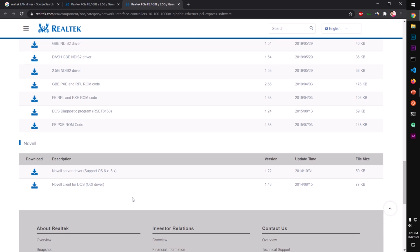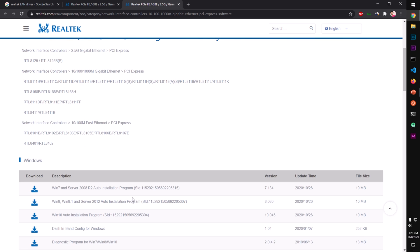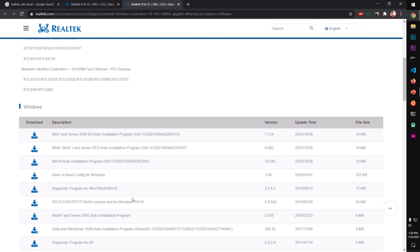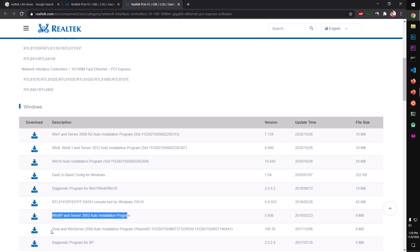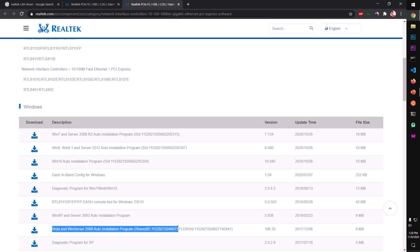This is for Microsoft Windows 10, so we'll go ahead and download for Microsoft Windows 10. If you're using Windows 7, go with this one. Windows 8 and 8.1, go with this one. This is for XP, this is for Vista. I'll go ahead and download this one, Windows 10 auto installation program.